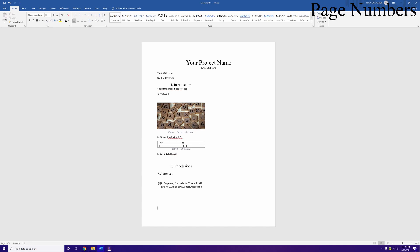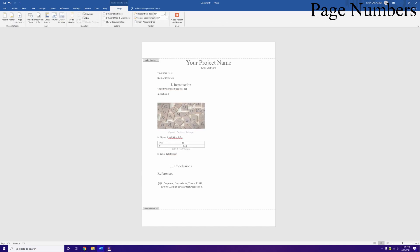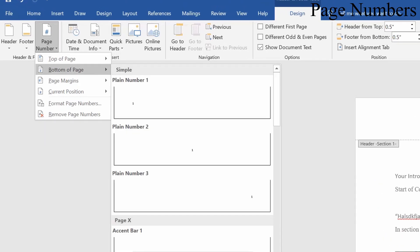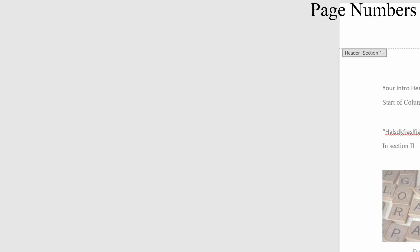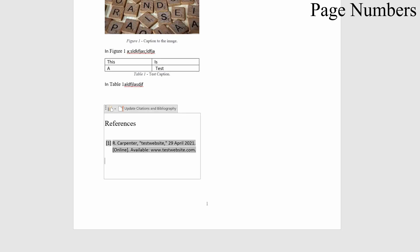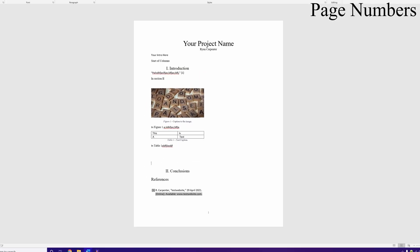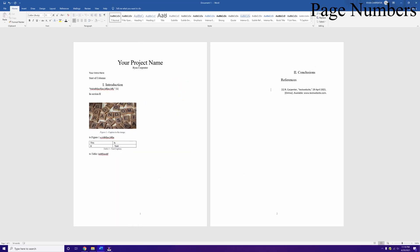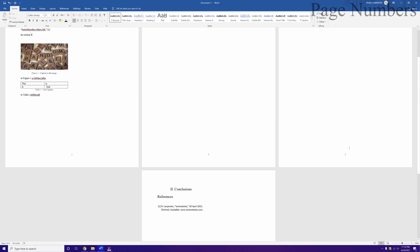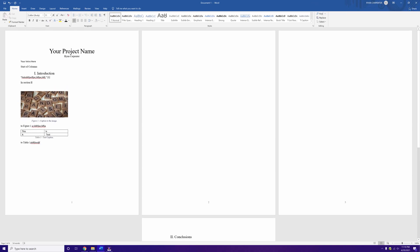The last thing we need is page numbers. Double-click at the very bottom of the page to open the footer, go to Page Numbers at the bottom of the page, and choose the center option. Change the font to Times New Roman — it applies to all pages. Scroll through to verify: page 2, page 3 — perfect. Your IEEE format is all set up and ready to go.